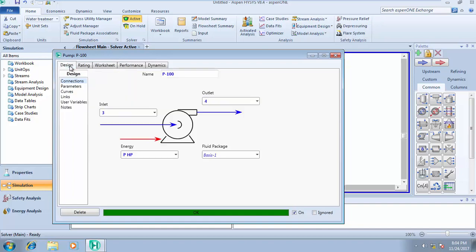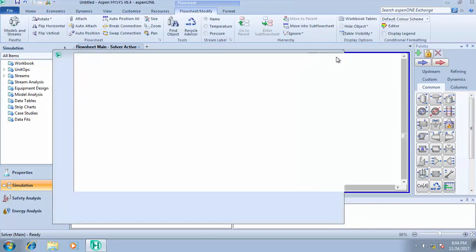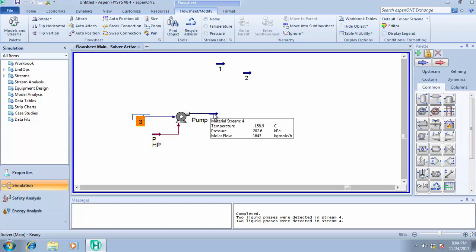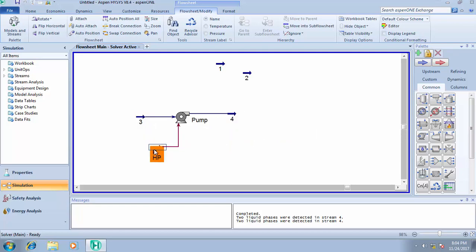I've not taught you how to name your unit operations, how to change names. From here, instead of P100, you can give it a name - pump one if you have series of pumps, or you can just call it pump depending on how you want to name it. Just give it a name, close this, and you will see this as pump. It has been named as pump.